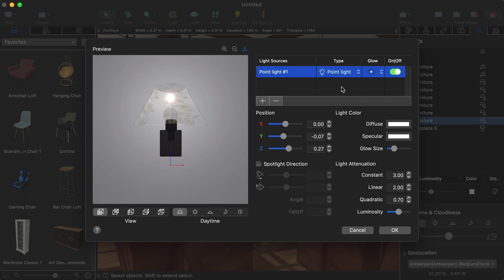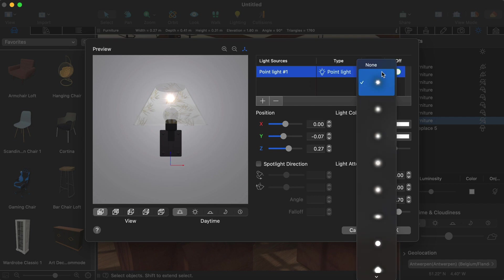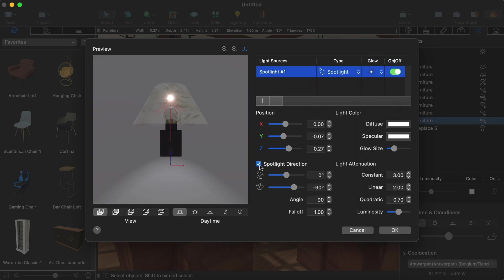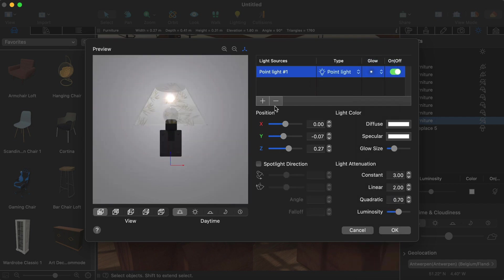The light source editor will spice up the project with additional light settings. Adjusting the type of light, the glow, spot direction and other parameters is just a matter of a few clicks.